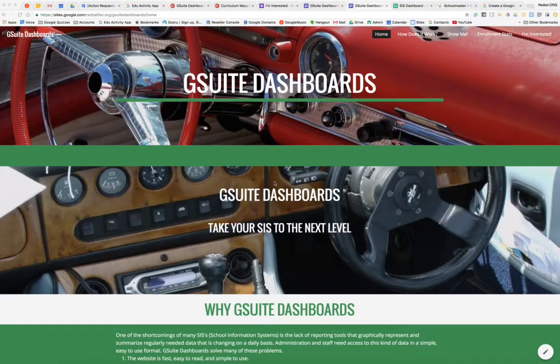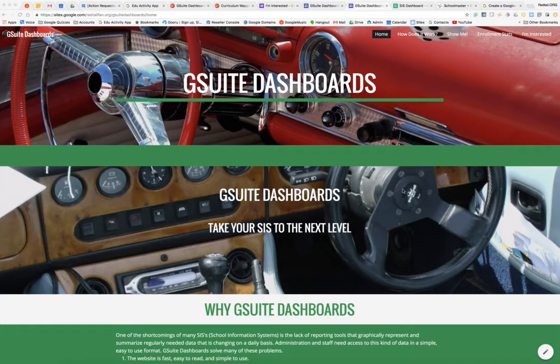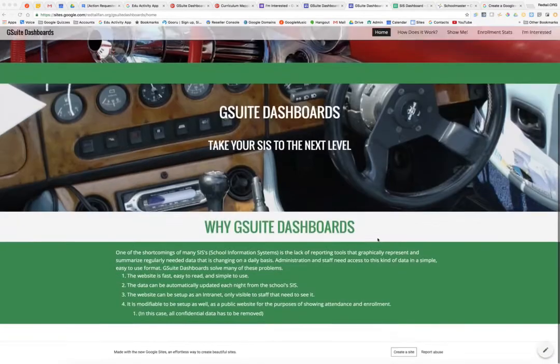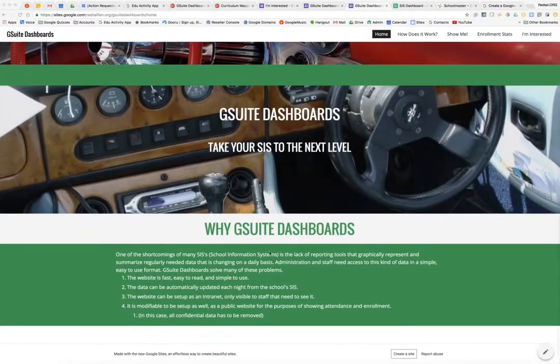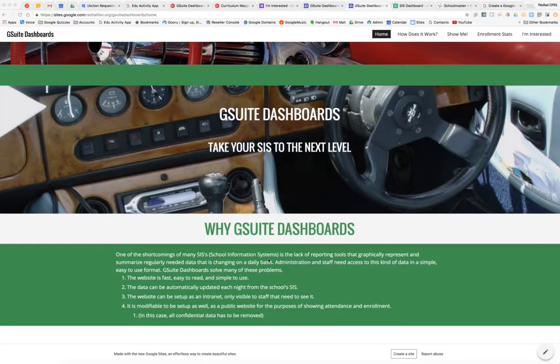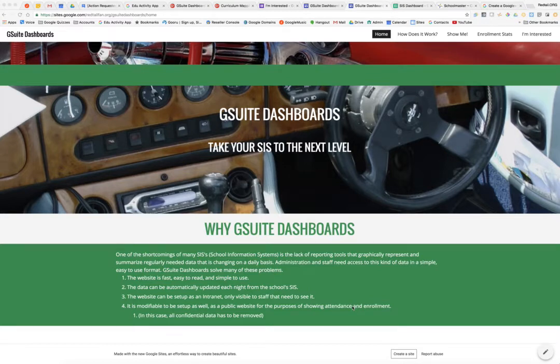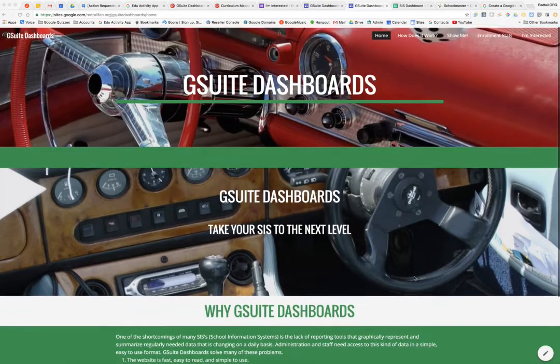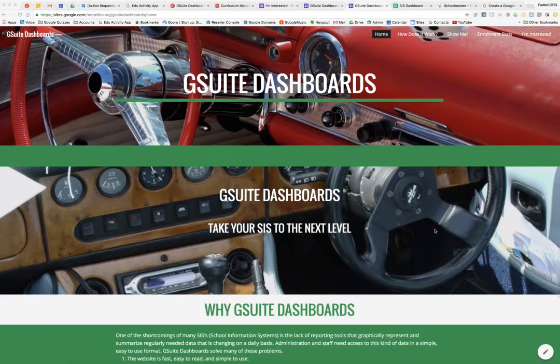Welcome to G Suite Dashboards. I want to go over how the G Suite dashboards work and we'll start here on the website. Why use G Suite dashboards? One of the shortcomings of a lot of the school information systems I've worked with is that the data is in there, but you can't easily see it, you can't get to it, and it's not in a usable format that really helps administrators and school decision makers. So that's the purpose of G Suite Dashboards.